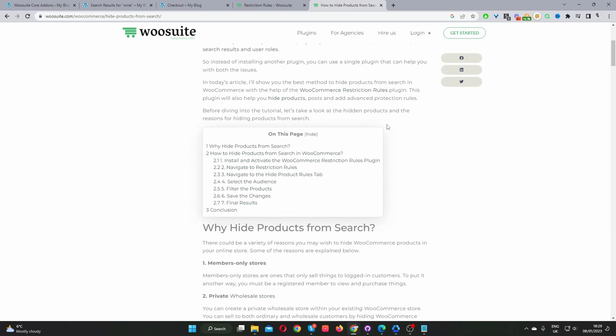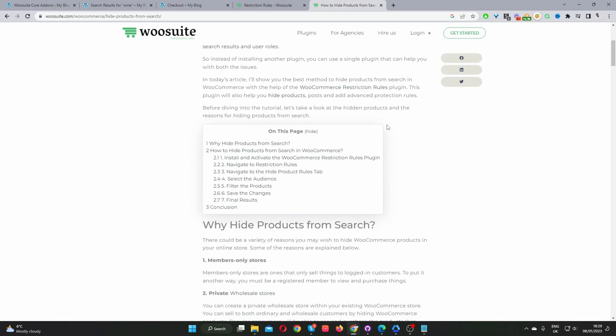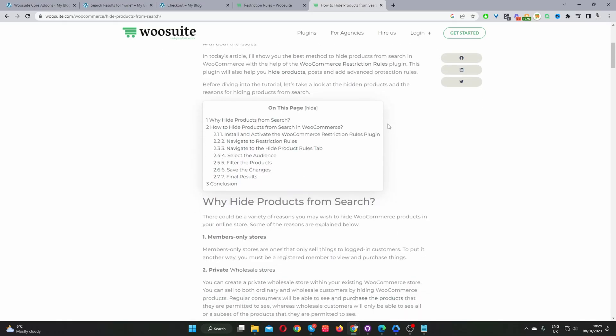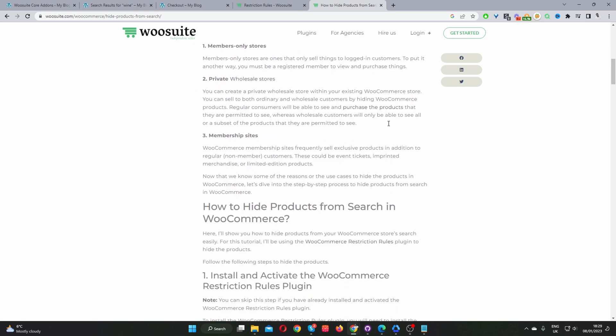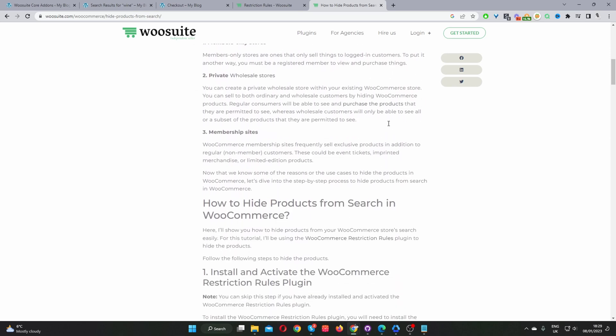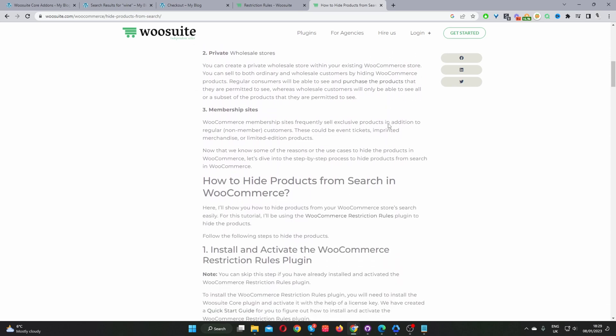In this video, I'll show you how to hide products from search in WooCommerce in just a few simple steps. So without further ado, let's get straight into it. If you prefer the written form of this tutorial, I'll also leave a link in the description below.